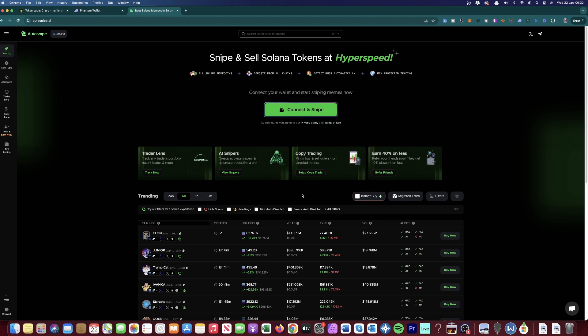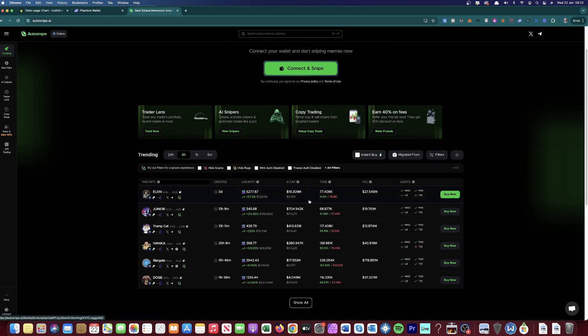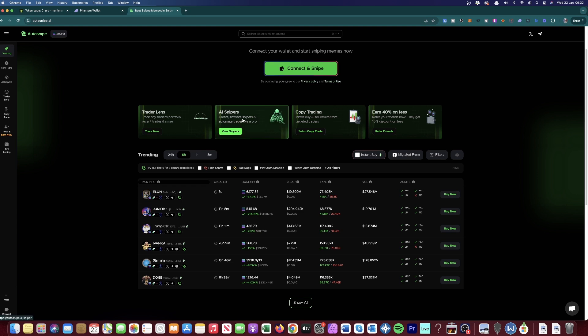Hey everyone, welcome back to the channel. In today's video, I'm going to show you an AI Sniper Bot. This automates meme coin trades and gets into them automatically. If you use certain settings, it will get into the up-and-coming trending tokens as soon as they get on the top 100.